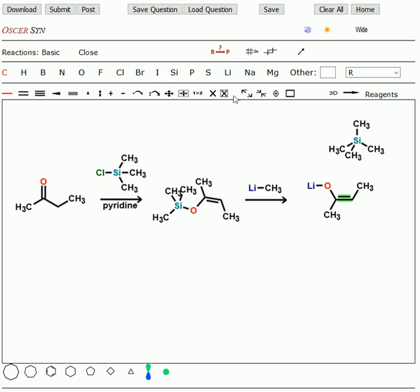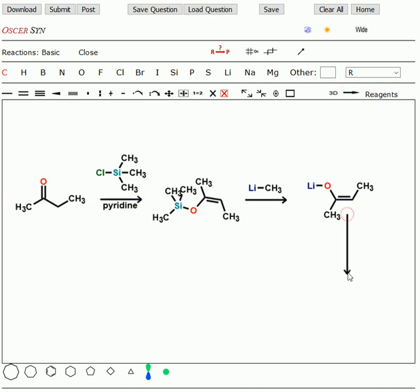So let me get rid of that TMS, not to confuse Oscar. Draw an arrow down, and we'll do some simple alkylation. Let's just make it an easy one. We'll add bromoethane.